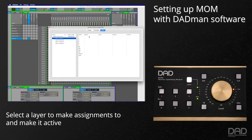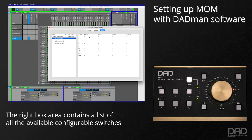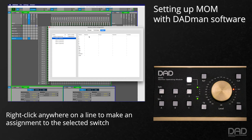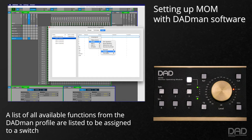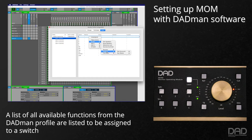Select the layer you want to make assignments to and make it active. Once the layer is active, in the right box area, there is a list of all available switches for that layer. To make an assignment to a switch, right-click anywhere on the line for the selected switch. A list of all the functions that are currently defined in the DADMAN monitor profile are now available to assign to the switch.